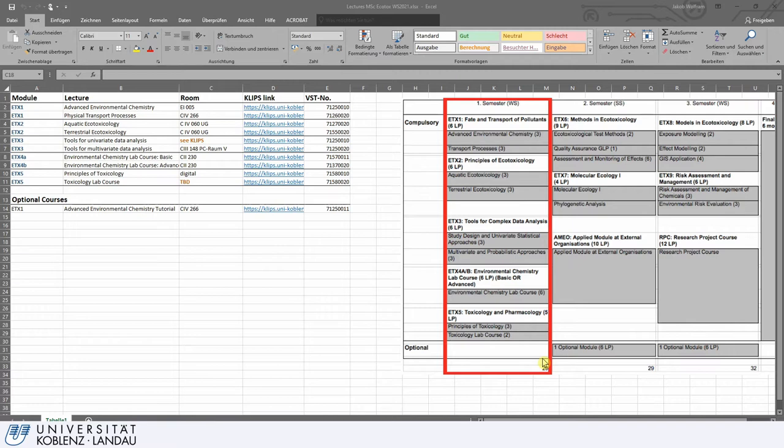As you can see, we have five modules in the Ecotoxicology, ETX 1 to 5, and each consists of two lectures. Very importantly, for the Master of Environmental Sciences this is very similar — you also have five compulsory modules, each consisting of two lectures.